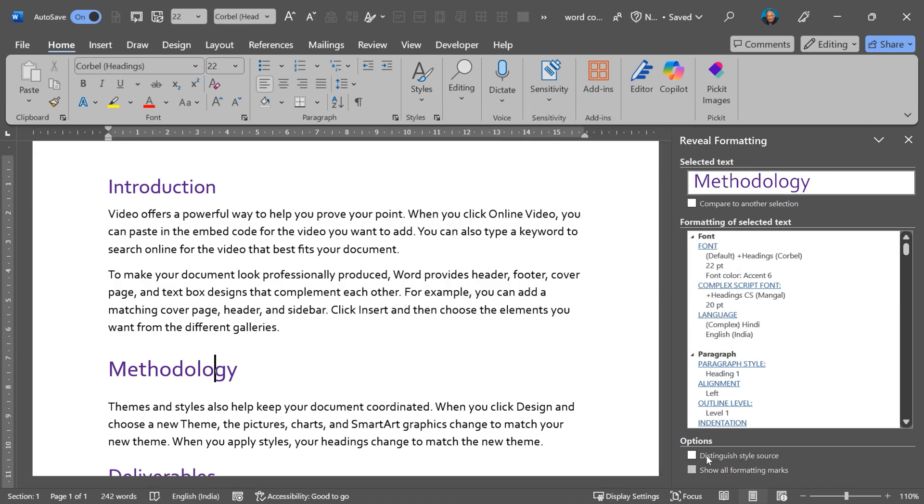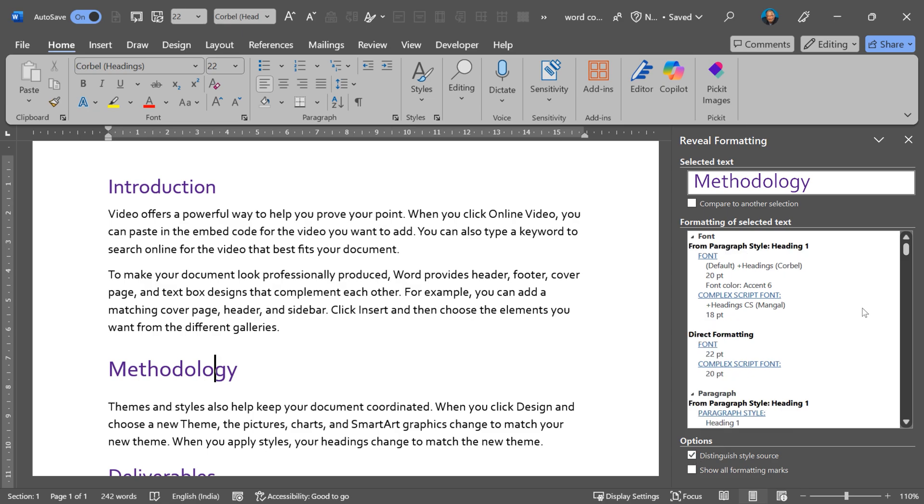How do I differentiate? So there is an option here called Distinguish Style Source. The moment you enable this, it's saying alright. This is heading 1 style which is giving 20 point and all that. But here there is direct formatting 22.